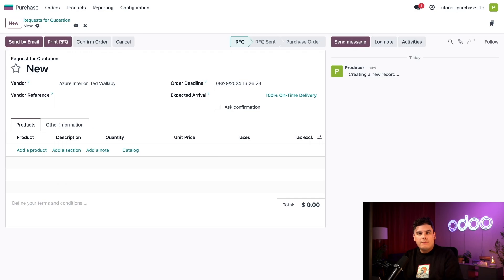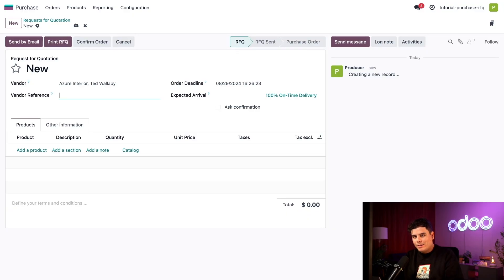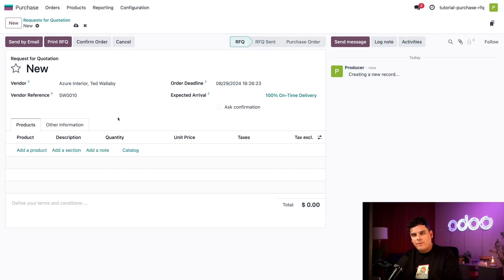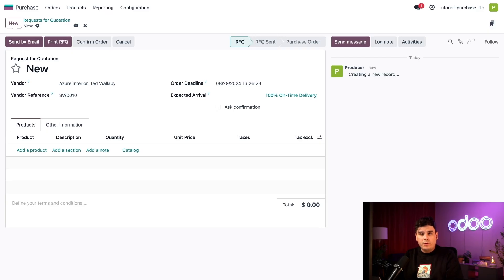From here, we also have the option to add a vendor reference right beneath it. This points to the sales and delivery order numbers sent by the vendor. So let's type in what ours are. I am 100% making this up as I go. Follow along with me. Now this is going to come in handy once we receive our products and we need to match our PO to the delivery order.